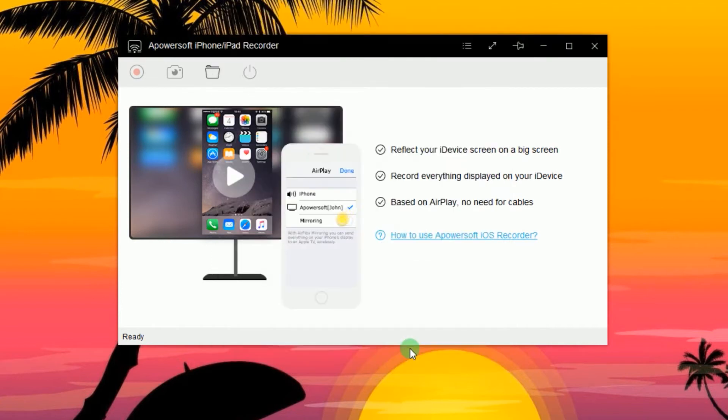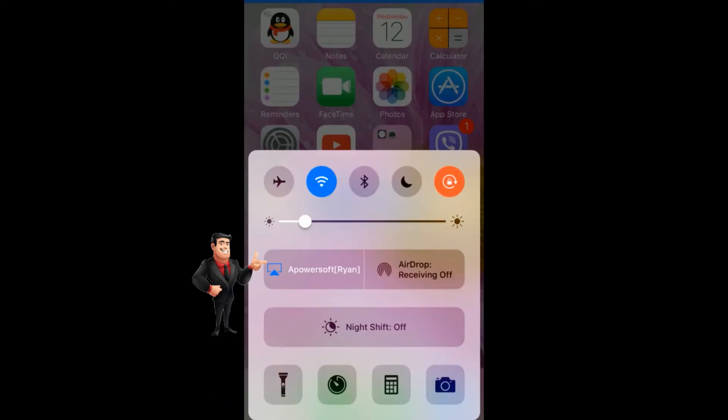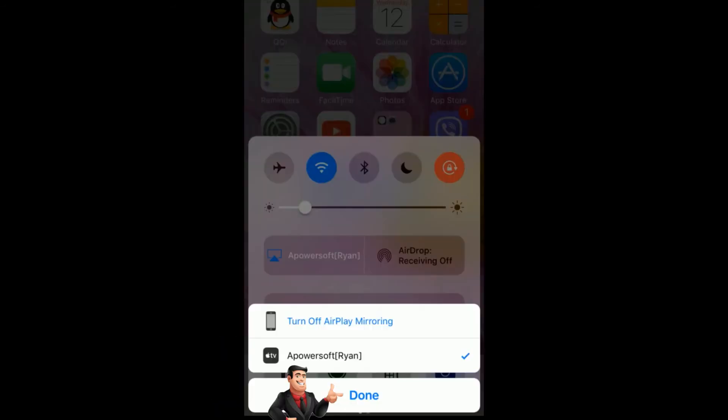Next, connect your iOS device into the program by enabling the AirPlay function as it's shown in this guide.